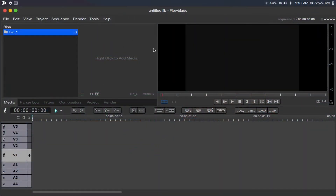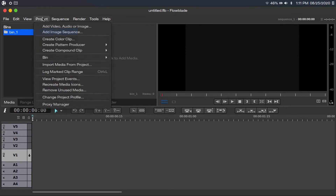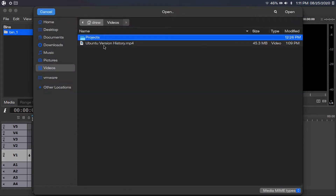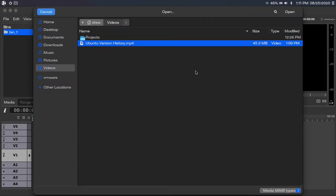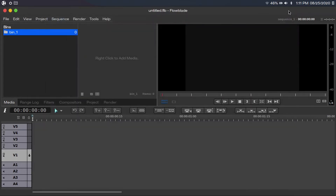This is the interface of Flowblade. To start our project, we actually need to add a video to edit. To do that, just go up to Project, Add Video, Audio, or Image, and then select the file that you want. In my case, I'm going to be working with my Ubuntu version history video, which was my previous video.